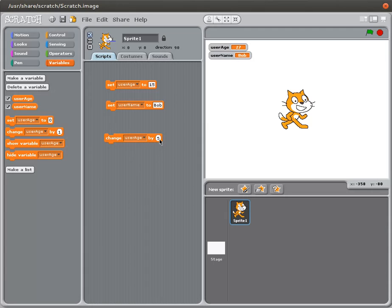I could do the same thing in reverse. I could put minus three, and my 27 will turn to 24, 21, and 18.